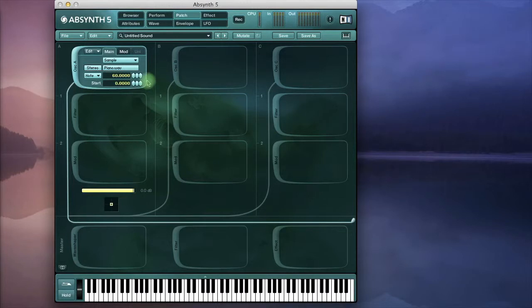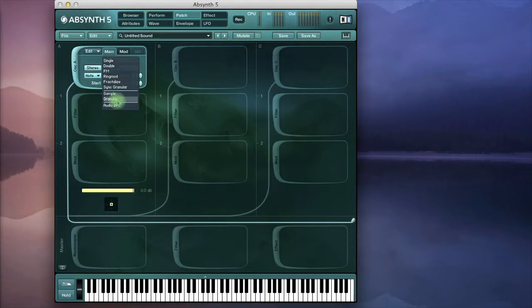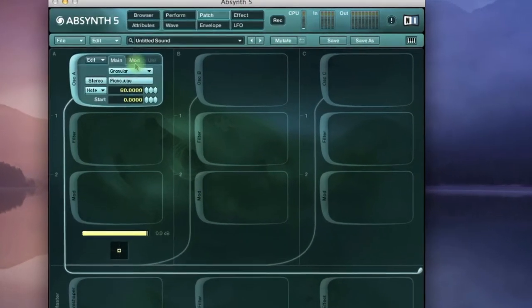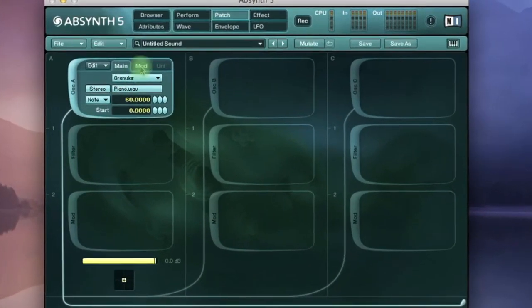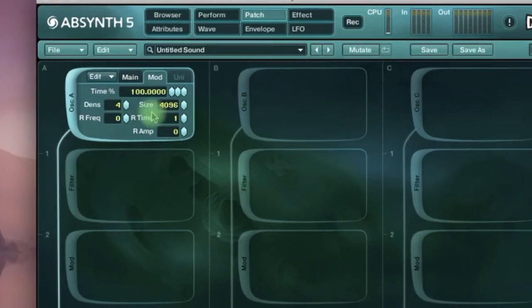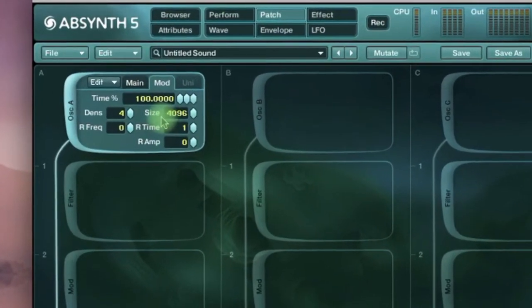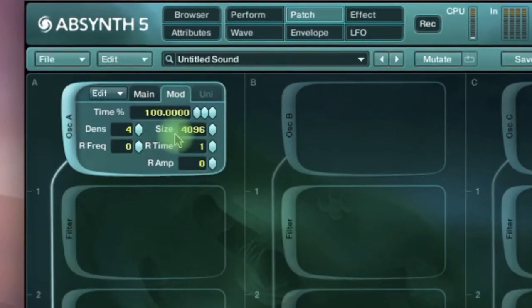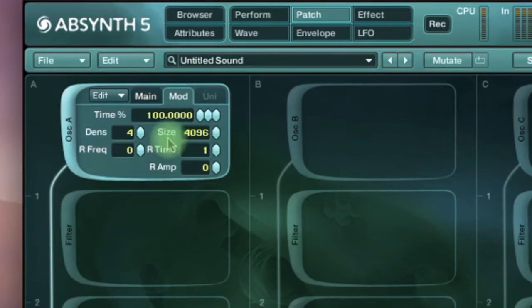Okay so that's the sample as it is unprocessed but we'll go to the granular module now and what this will do is split up the sample into individual grains that can be freely manipulated.